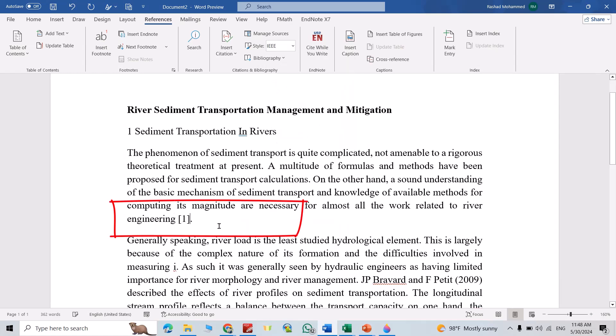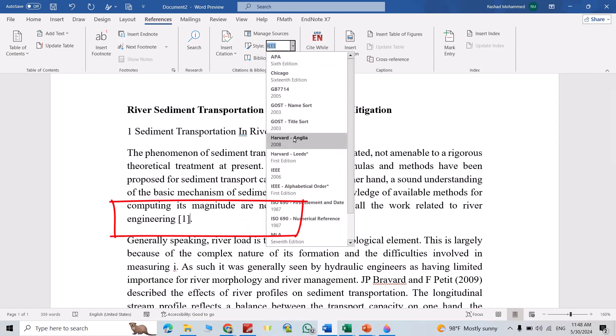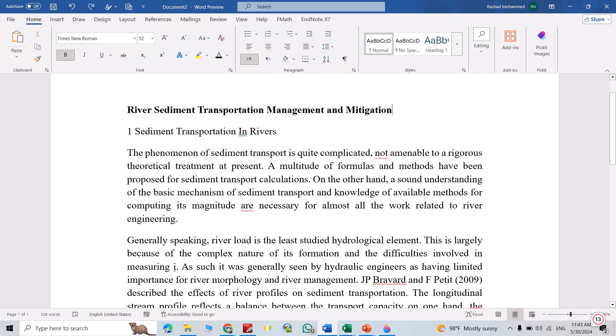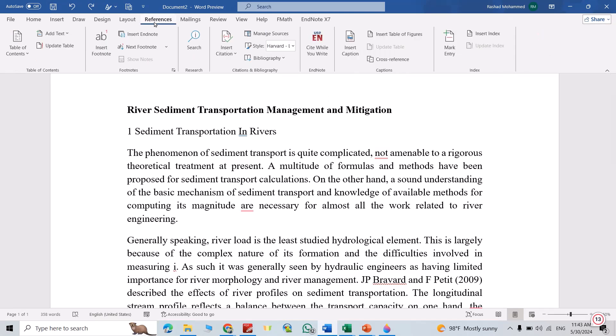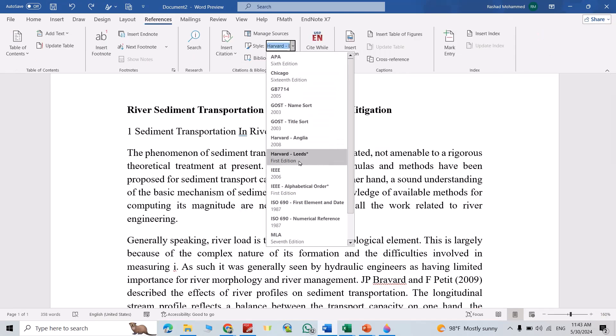Hi everyone, in this video I'm going to show you how we can add references and citations in Microsoft Word. Let's do it. First, from References, you can select the style: APA, Chicago, MLA, Harvard, or others.